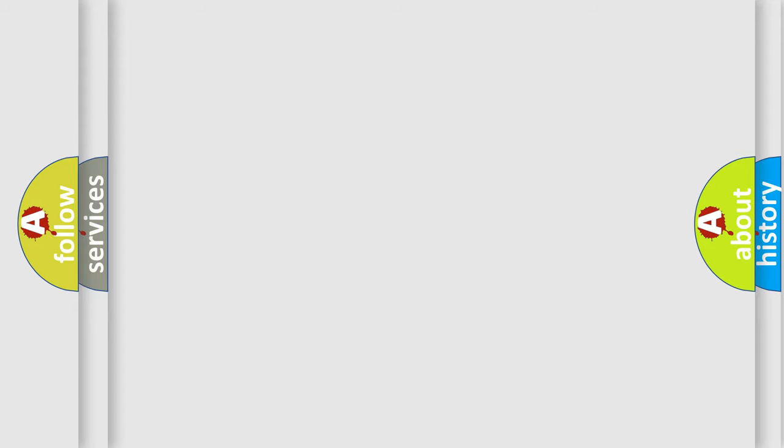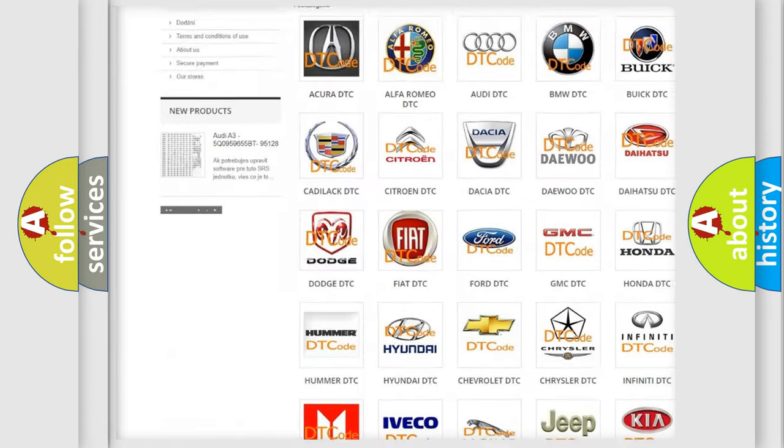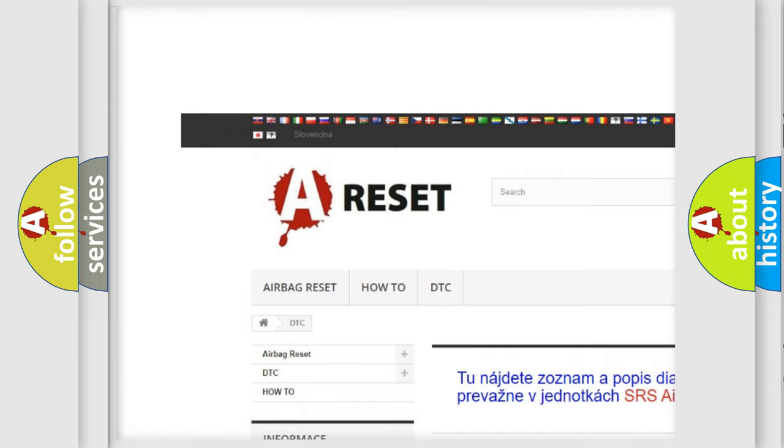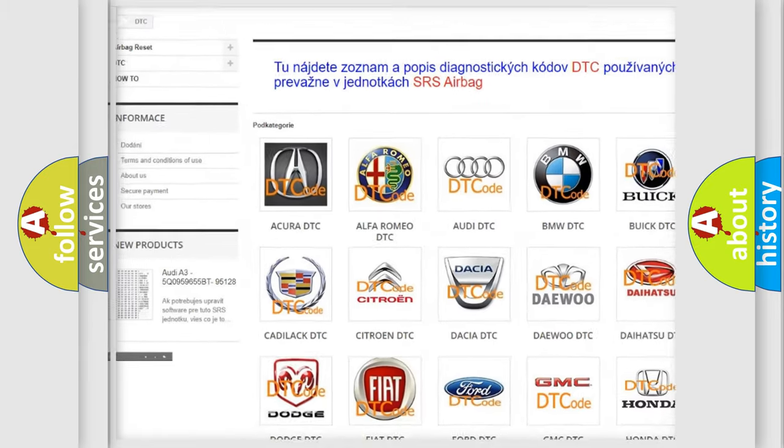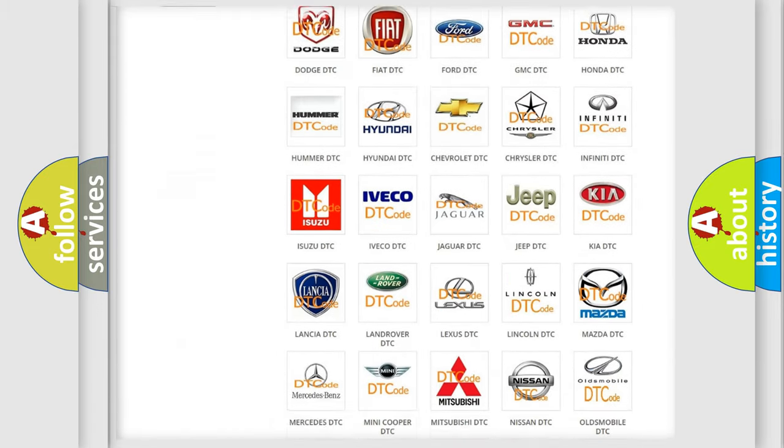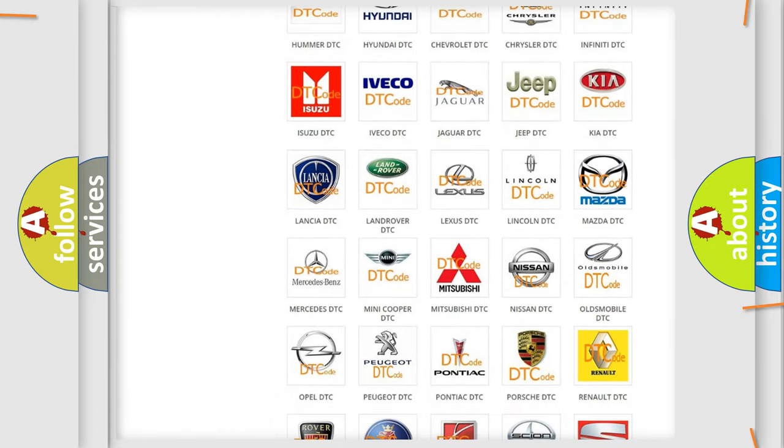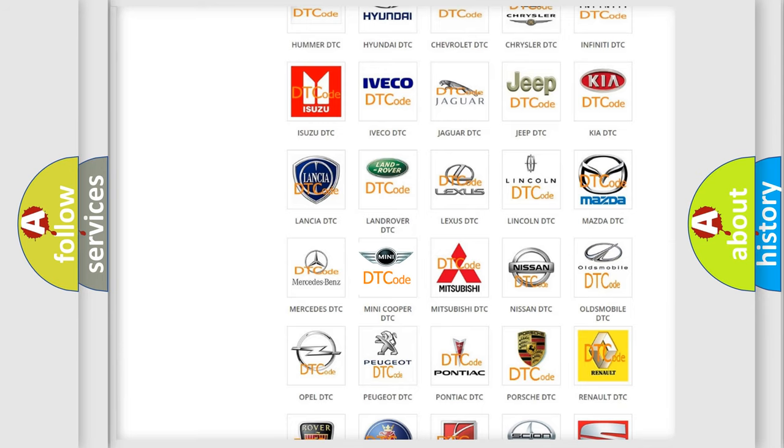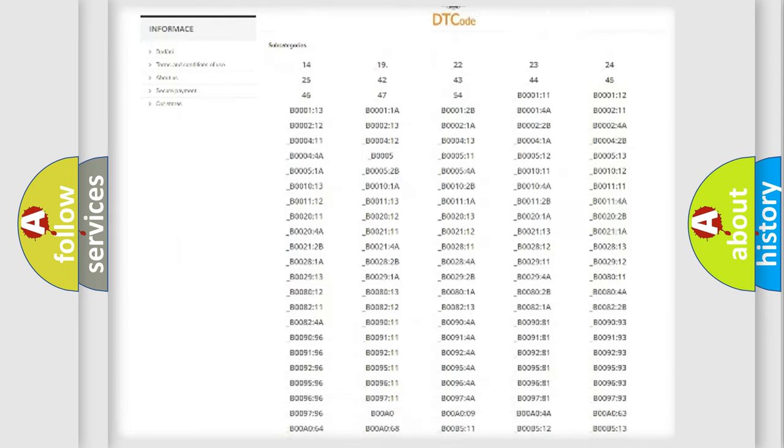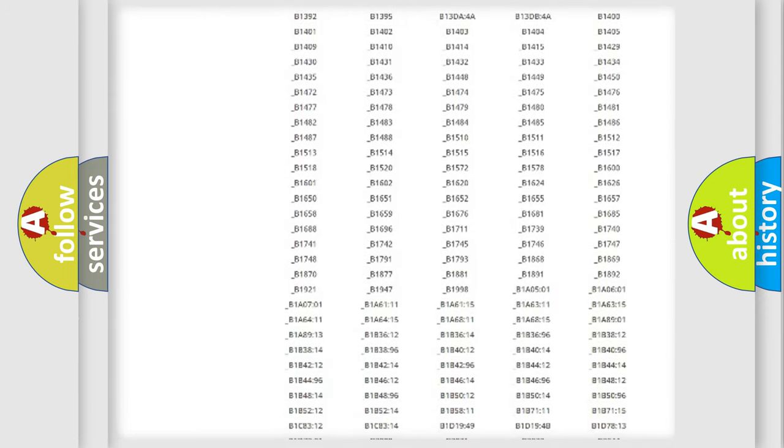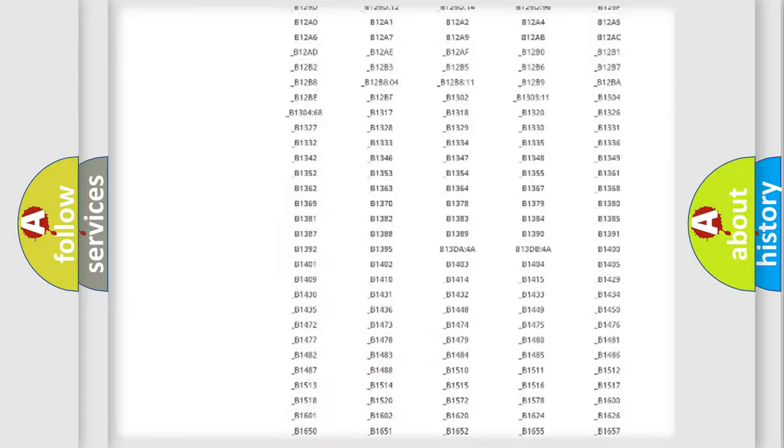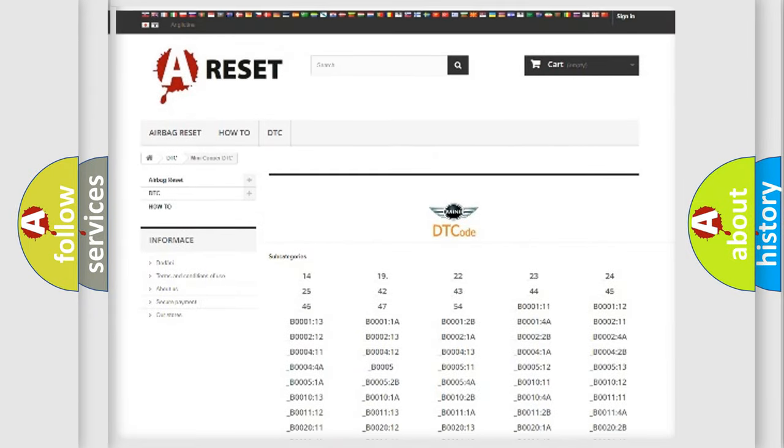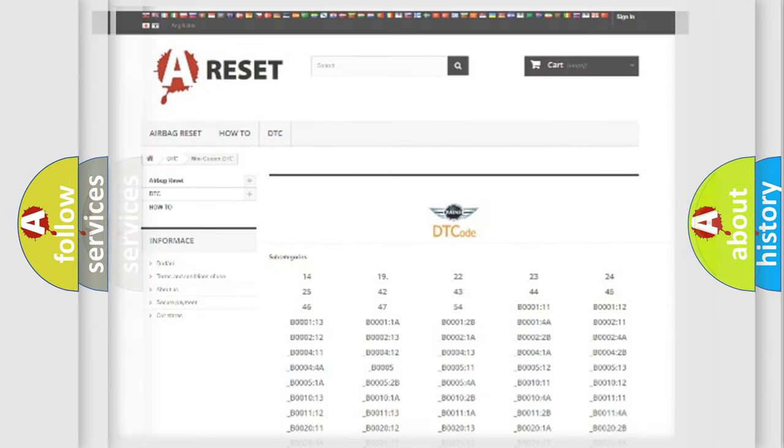Our website airbagreset.sk produces useful videos for you. You do not have to go through the OBD2 protocol anymore to know how to troubleshoot any car breakdown. You will find all the diagnostic codes that can be diagnosed in mini vehicles, and many other useful things.